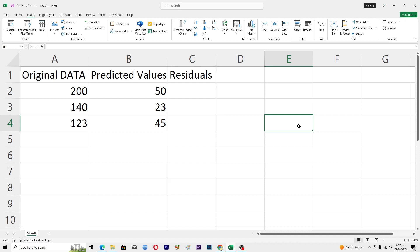Hello guys and welcome back to my channel. In this video I will tell you how to make a residuals plot in Microsoft Excel. Before starting this video, make sure to like this video and subscribe to my YouTube channel for more tips and tricks like this one.